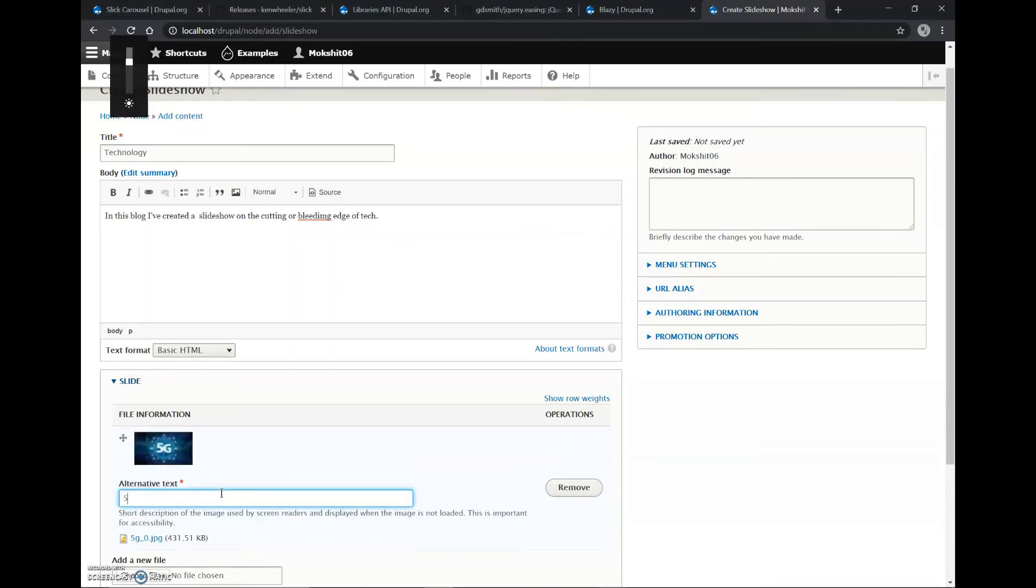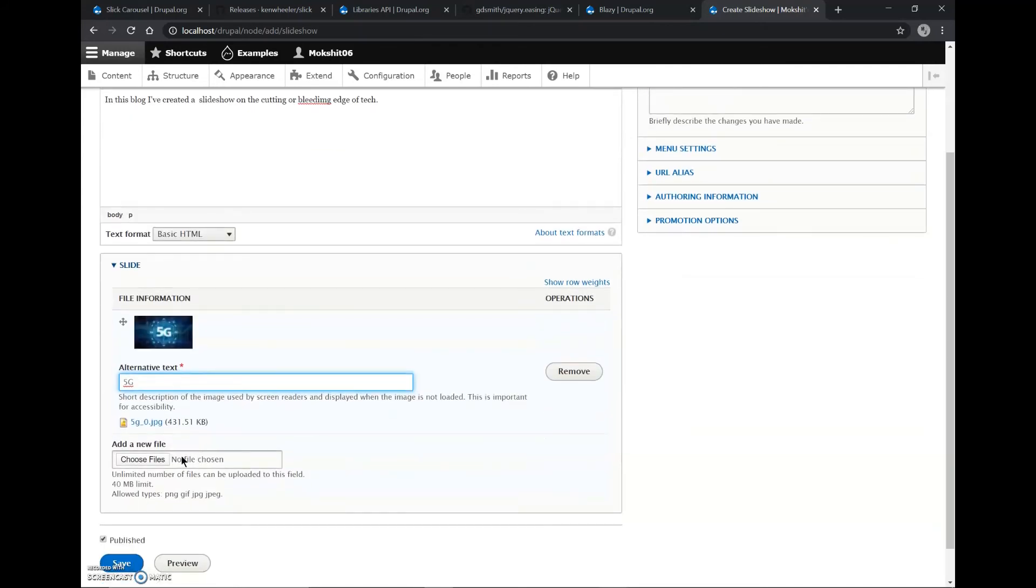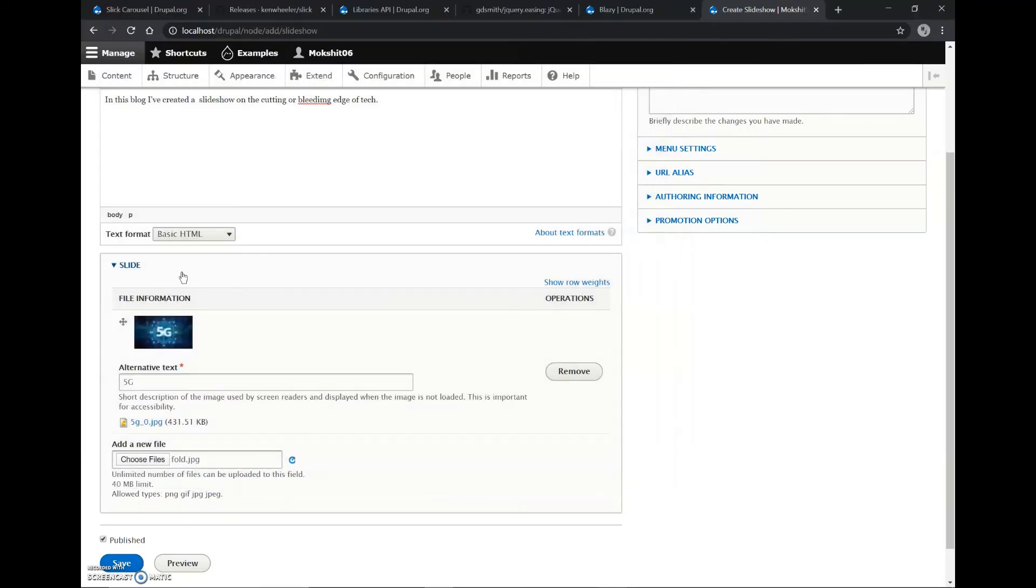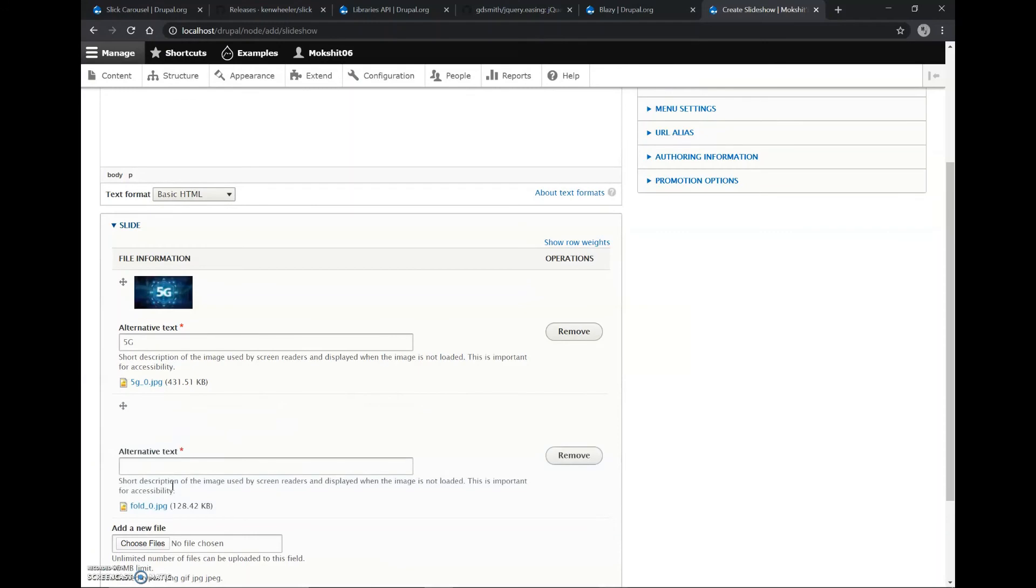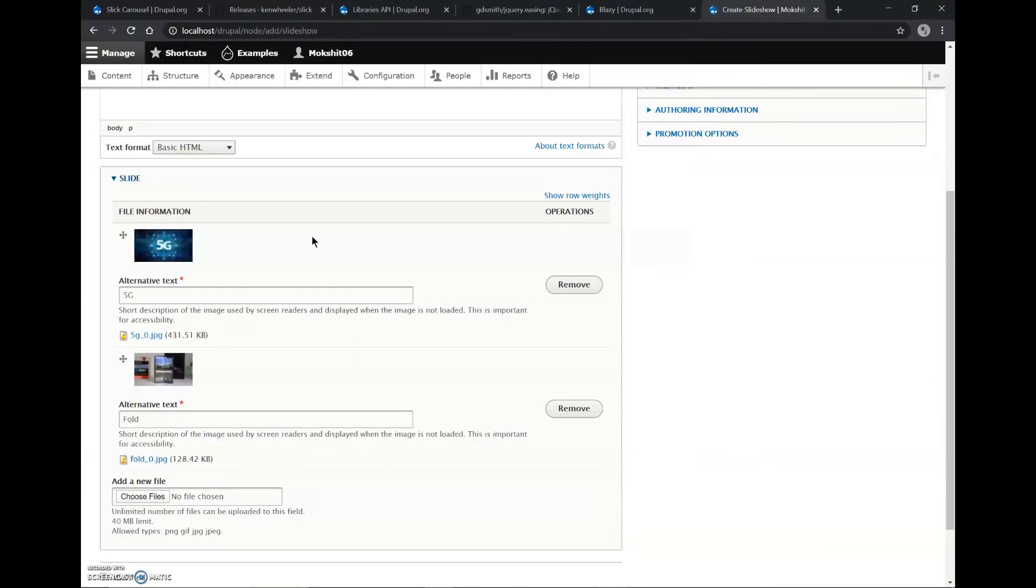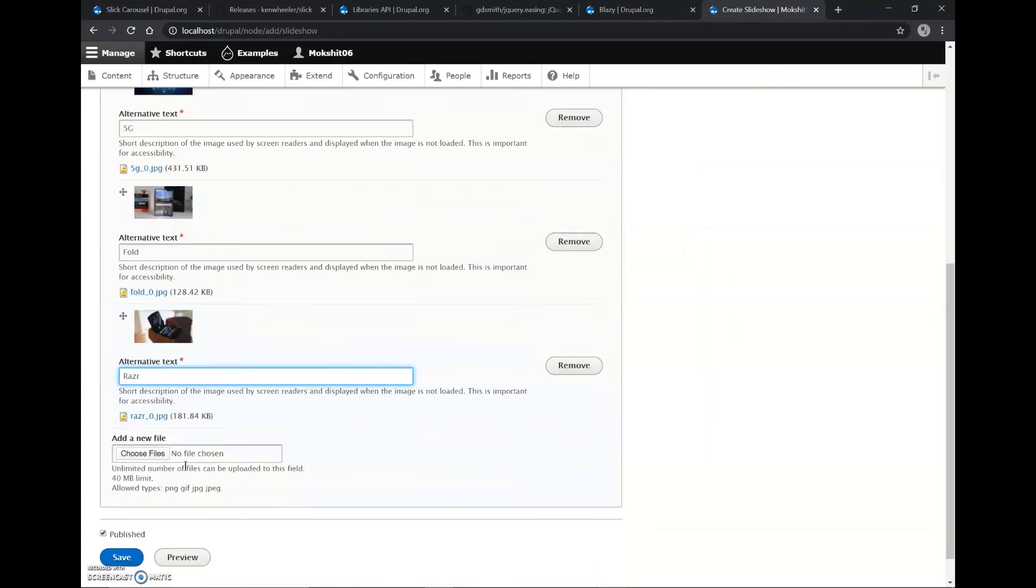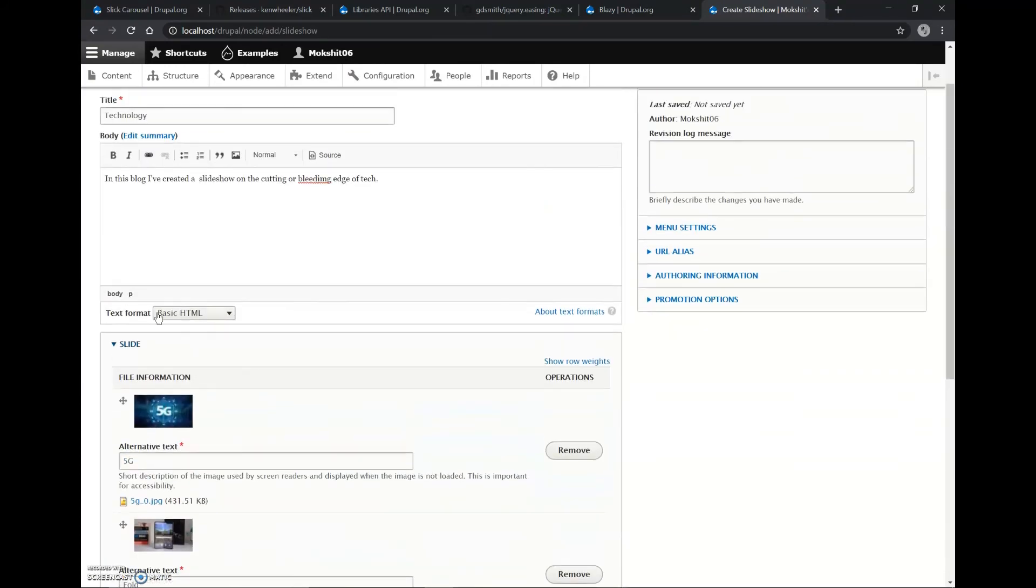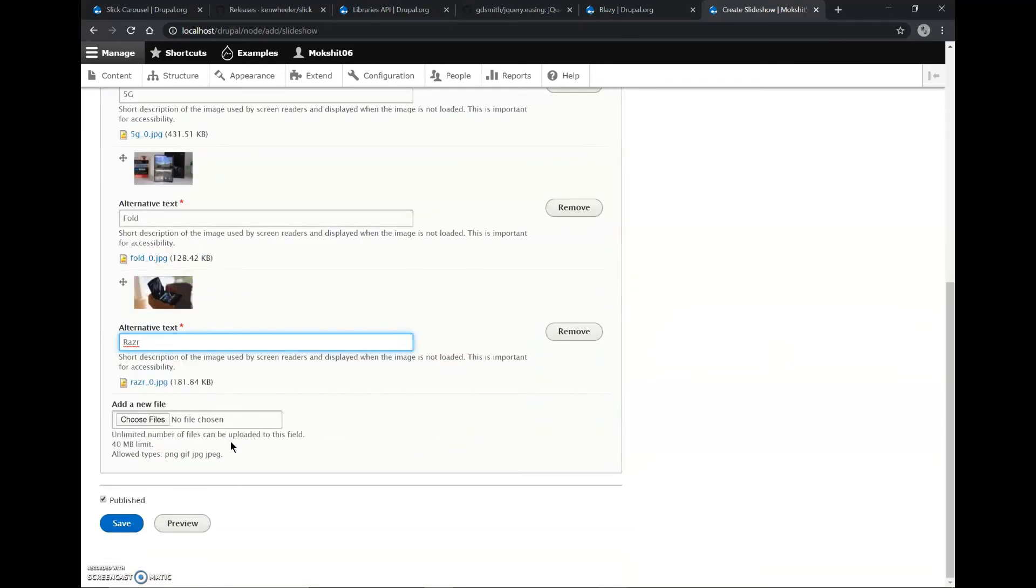This is alternative text. This is used, for example, when the browser is unable to load the image it will show this text to the users. The other is this one, it is the photo of the Samsung Galaxy Fold, so I'll just write Fold. And the last one is the Motorola Razr, it is also a folding device. So now we have added the images, the body and the title, and now we can save this.